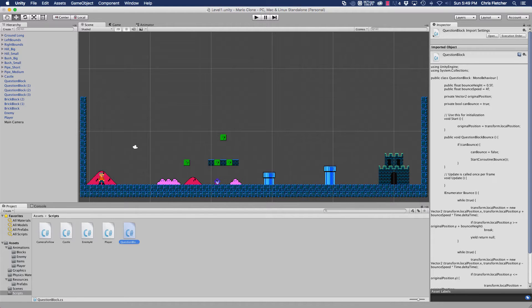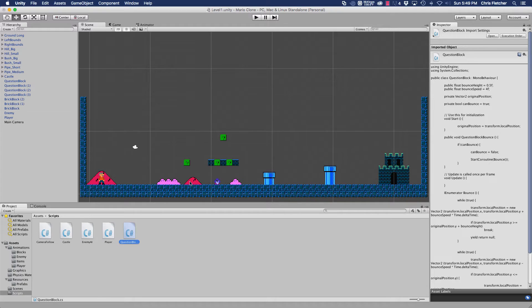Hey everyone, it's Chris. Welcome back to another part of our Mario clone tutorial series. In this tutorial, we are going to continue on with our question blocks.